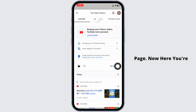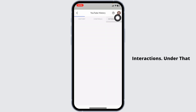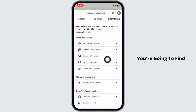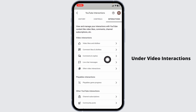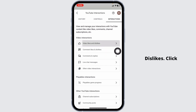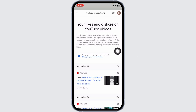Here you're going to find different sections. Head over to the section of 'Interactions.' Under that you're going to find different sections — under 'Video Interactions' you'll find the option of 'Video Likes and Dislikes.' Click on that option.